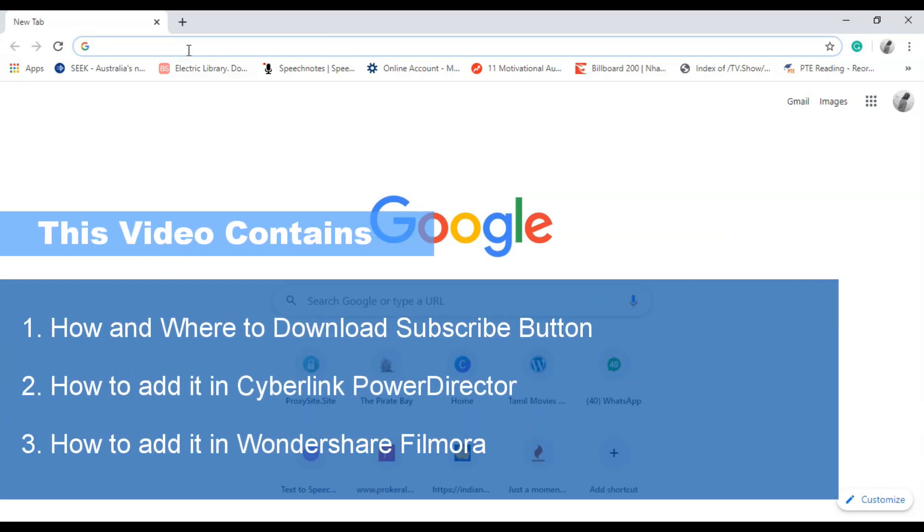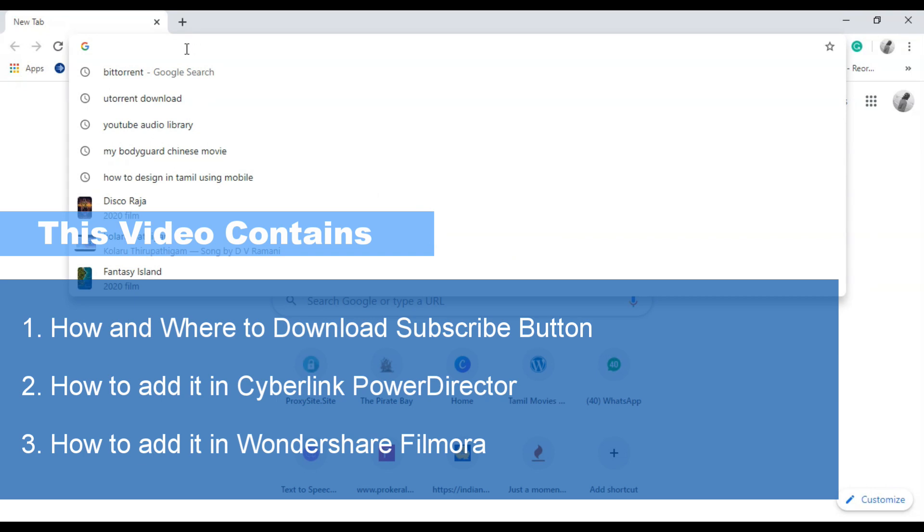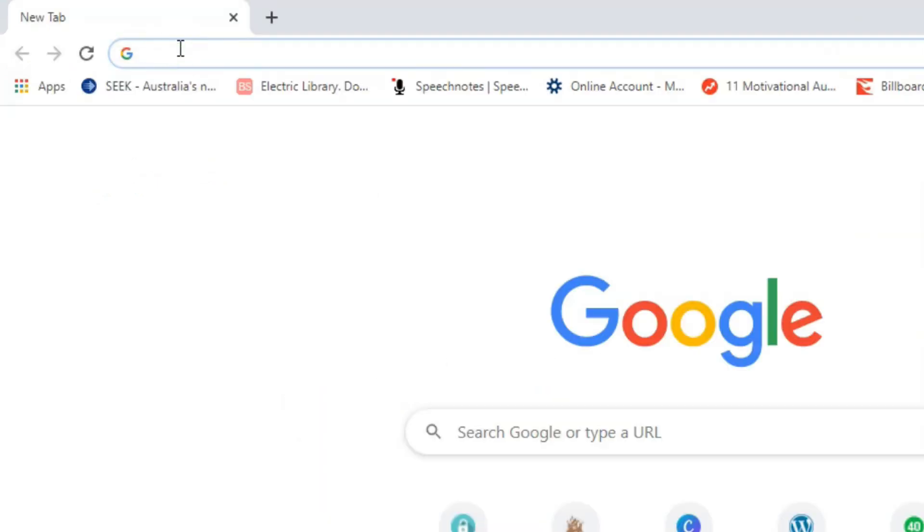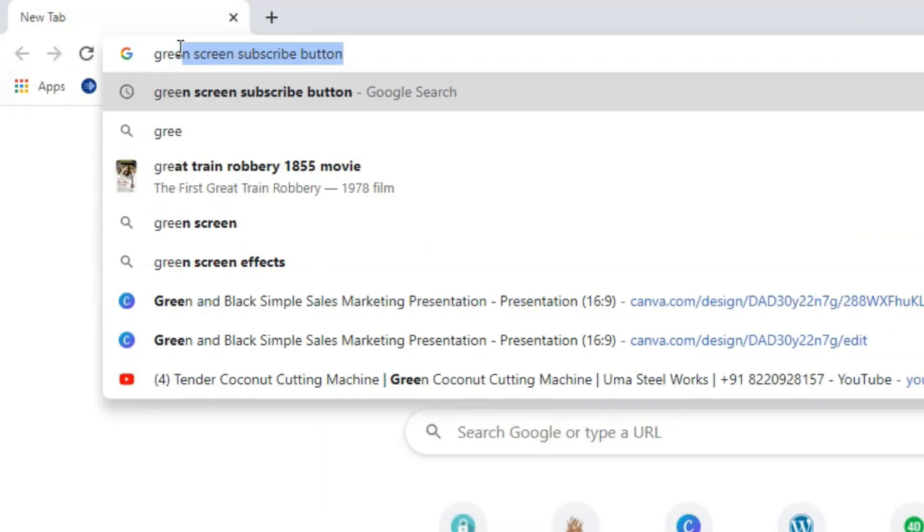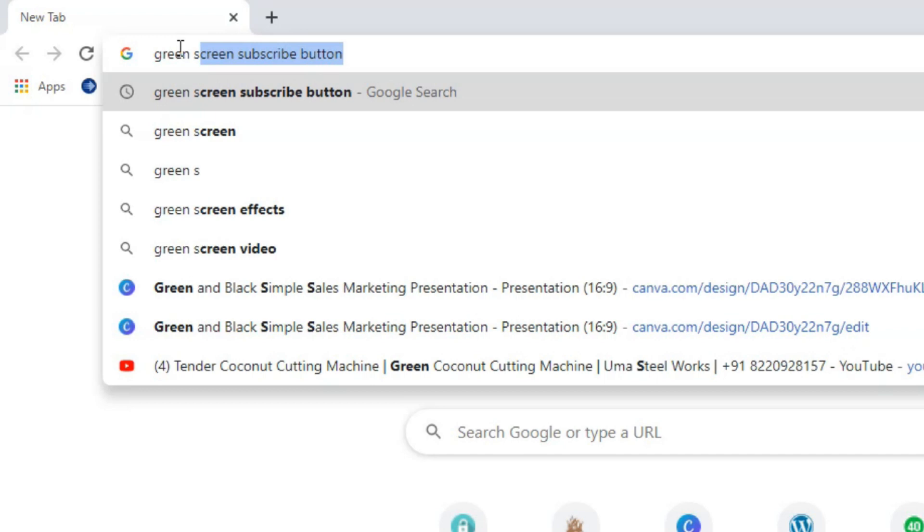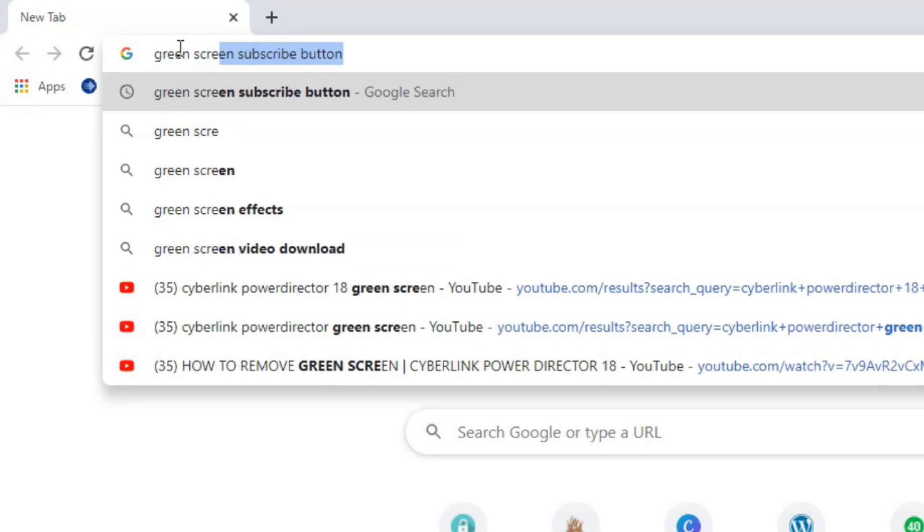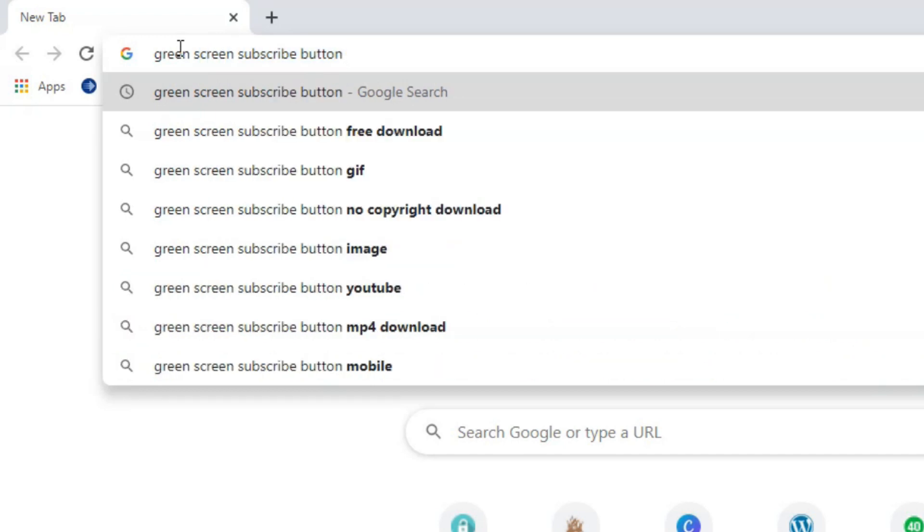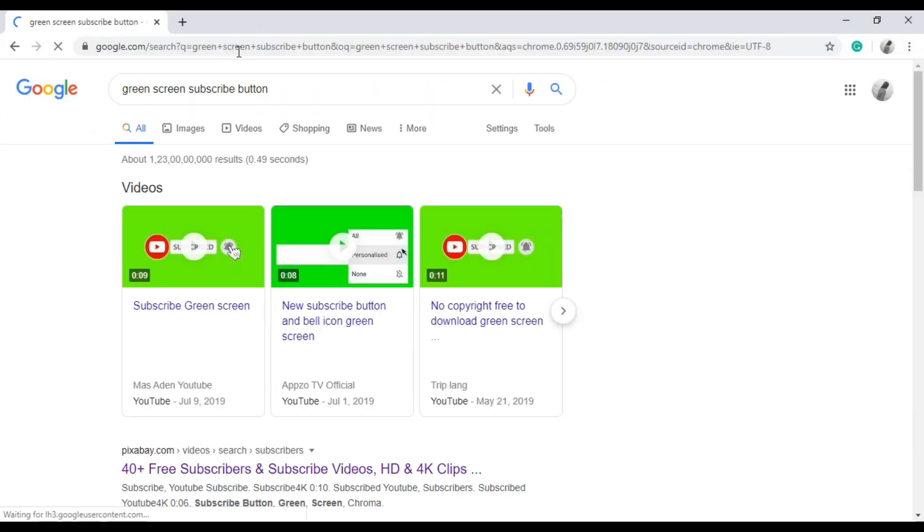First go to Google and search green screen subscribe button. You will find various subscribe buttons. It's all freely available. I'm going to download one.